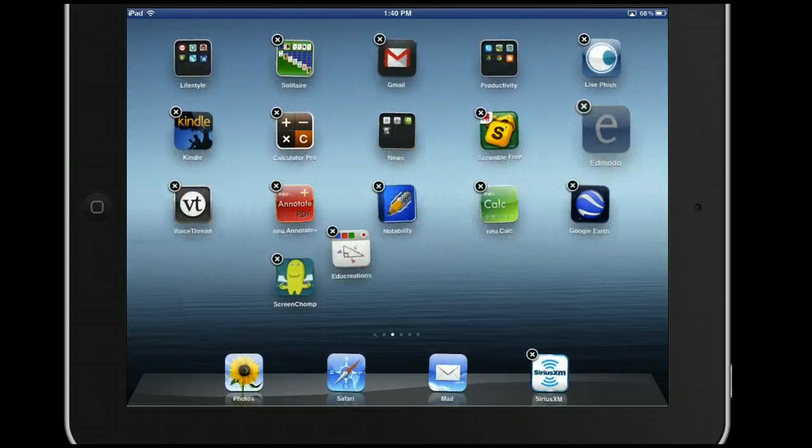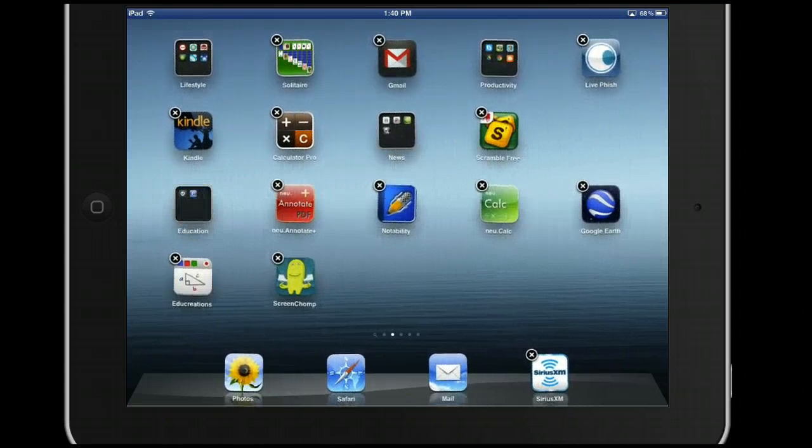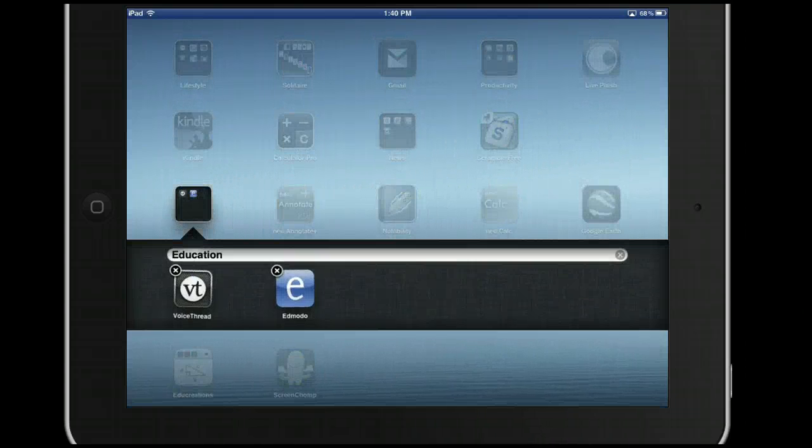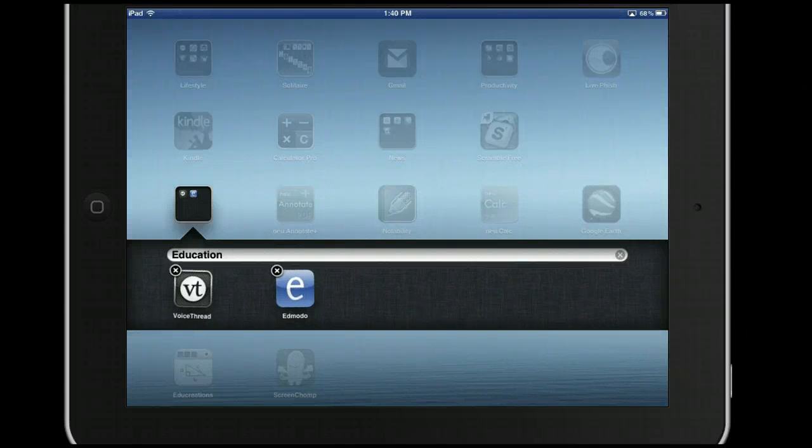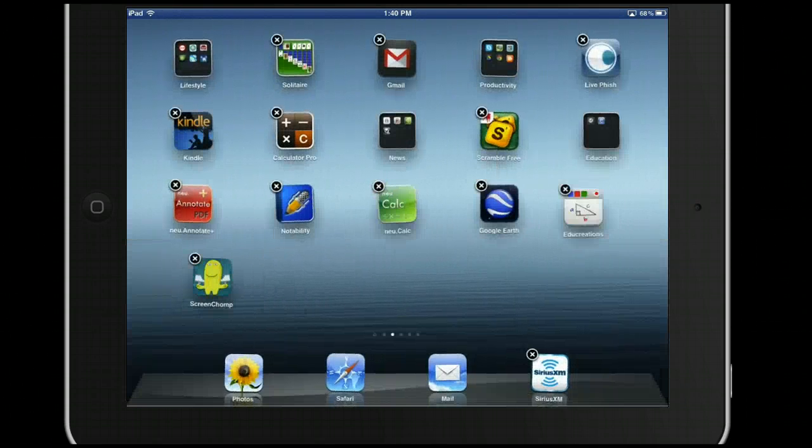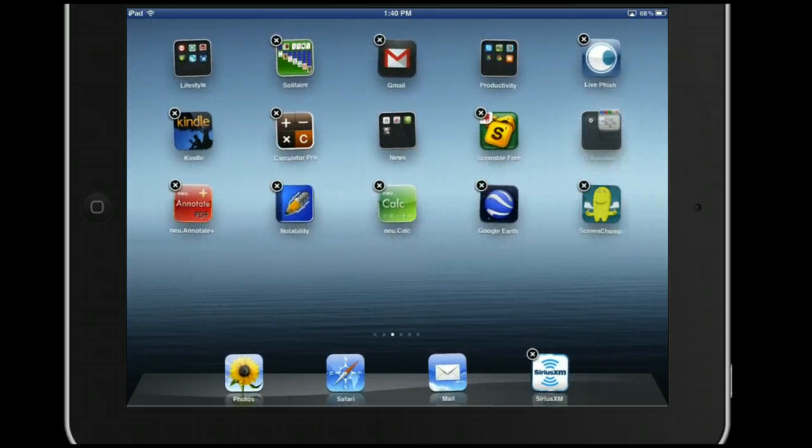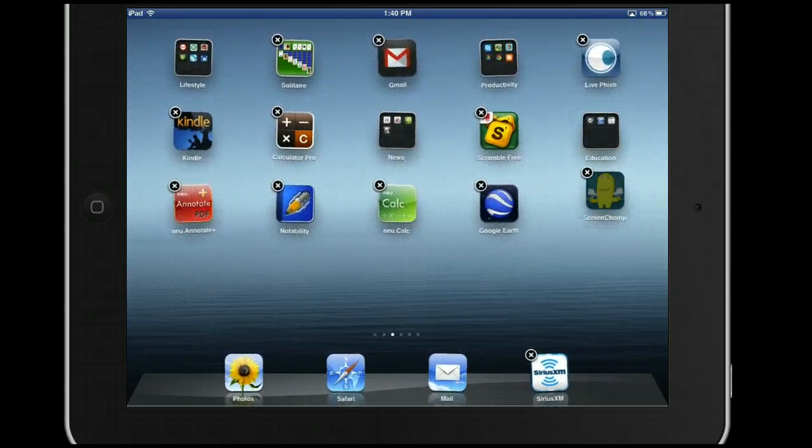Then if I drag an app together and put it on top of another app, it will create a folder. I can then change the name of the folder if I want. I can then drop other apps into that folder.